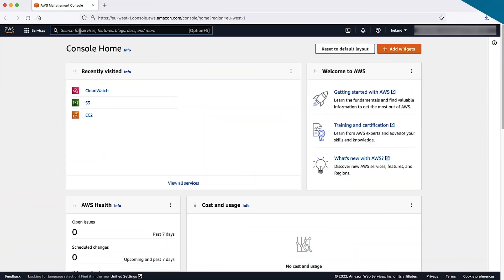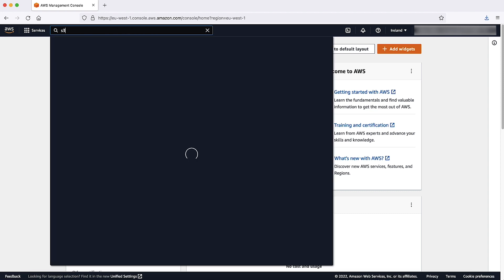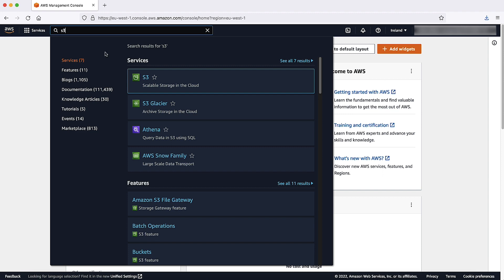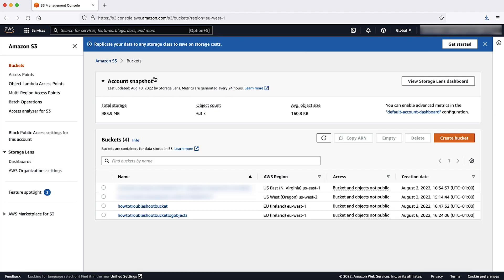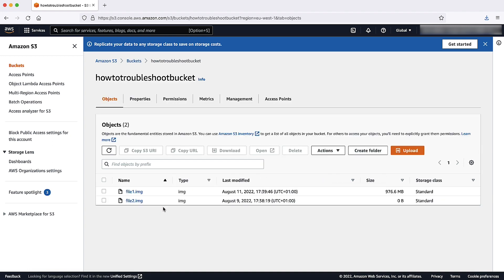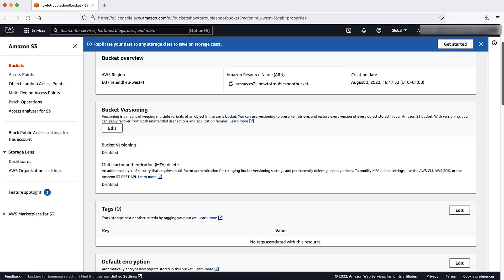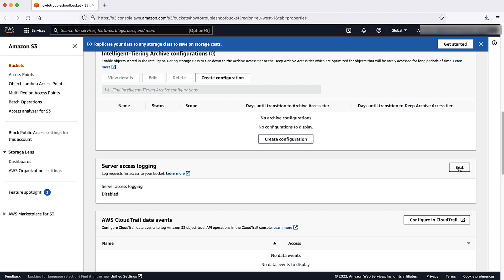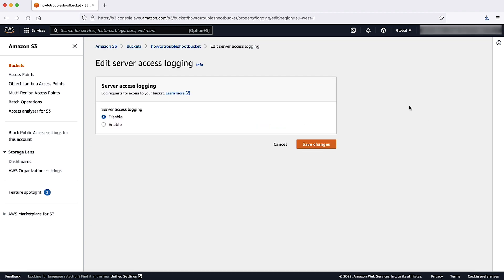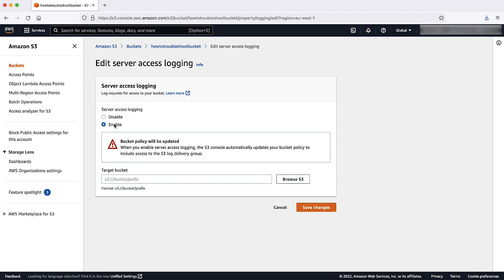You can enable the Amazon S3 server access logging by using the S3 console following the next steps. Sign in to the AWS Management Console and then open the Amazon S3 console. In the bucket list, choose the name of the bucket that you want to enable server access logging for. Choose Properties. In the server access logging section, choose Edit. Under server access logging, select Enable.